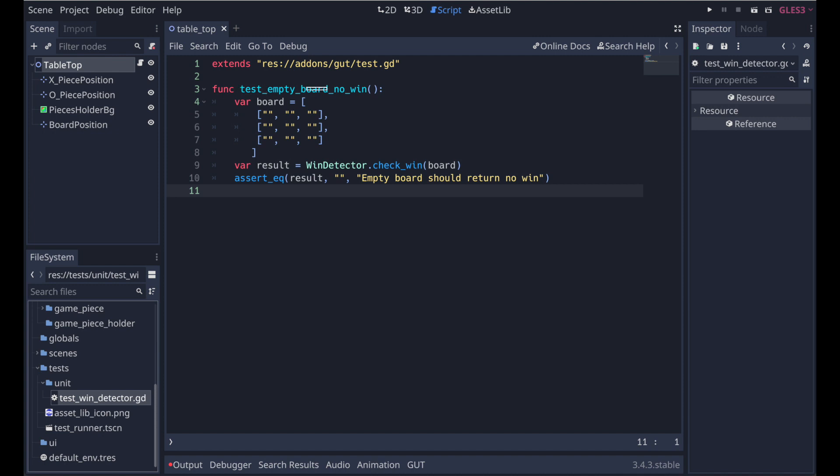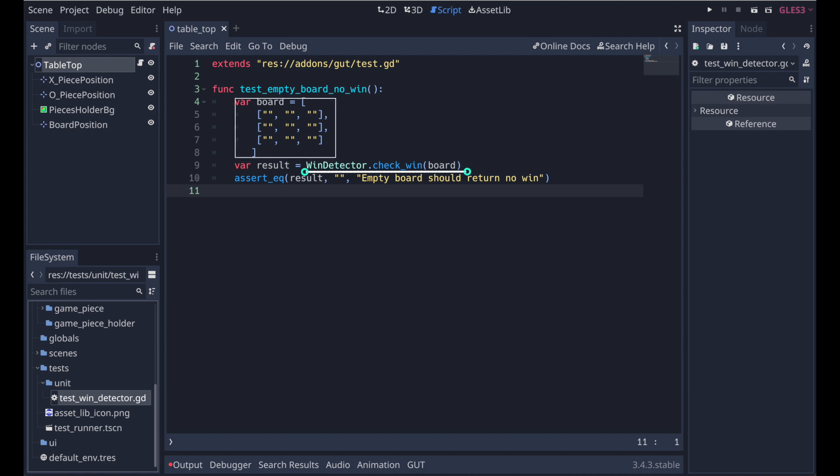By convention, those test cases start with test underscore, and it's a descriptive name of what's being tested. So here we see test empty board no win. Here we set up an empty board matrix and run it through the check win function. Then we assert that the empty string is returned using the GUT provided assertEQ function.